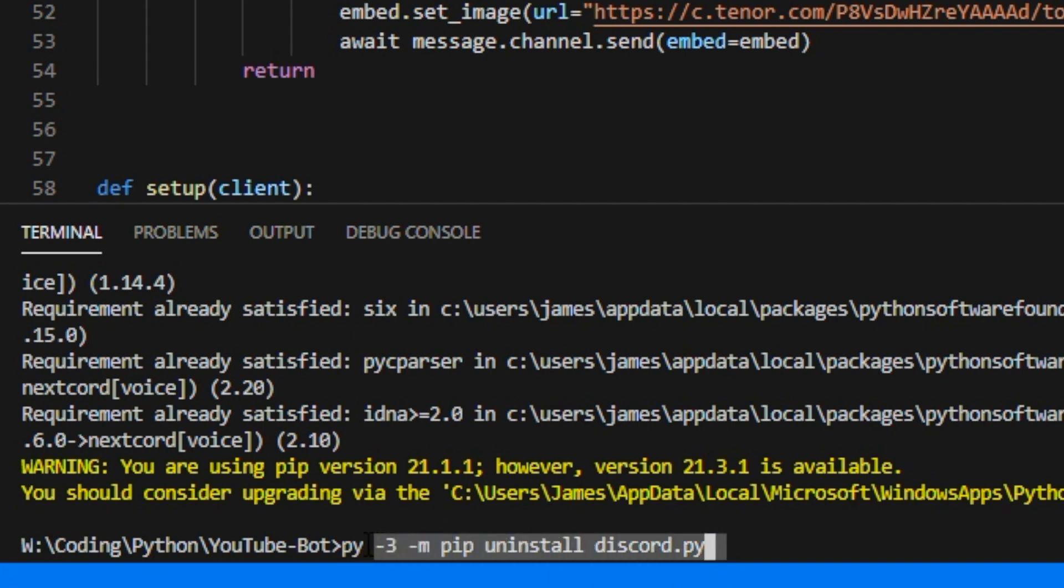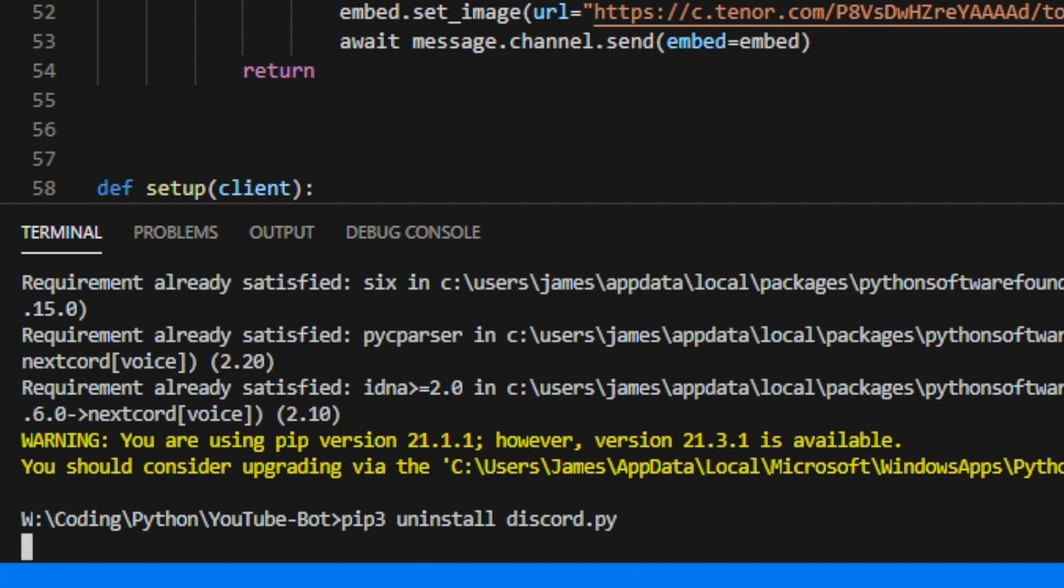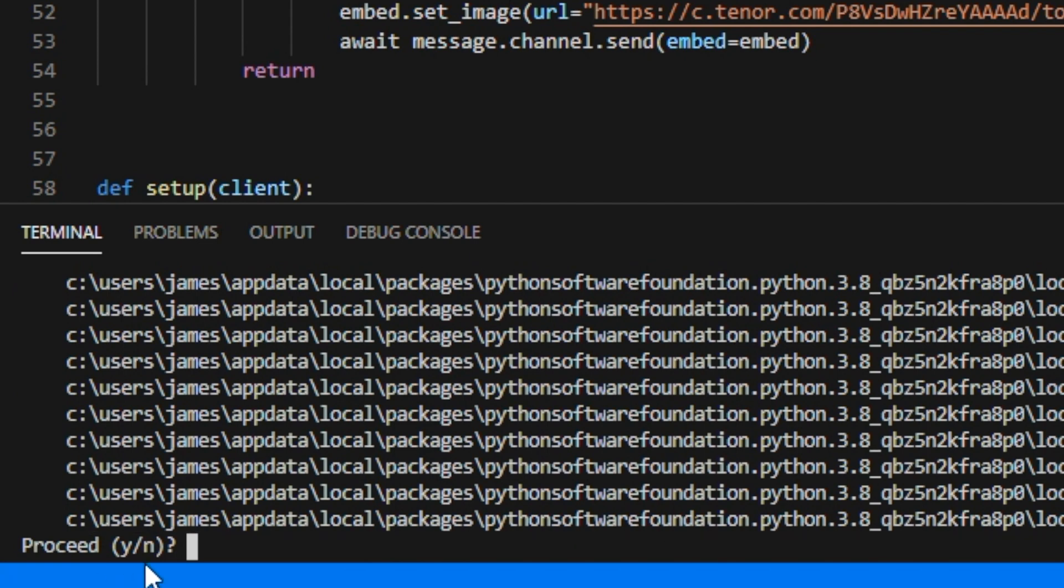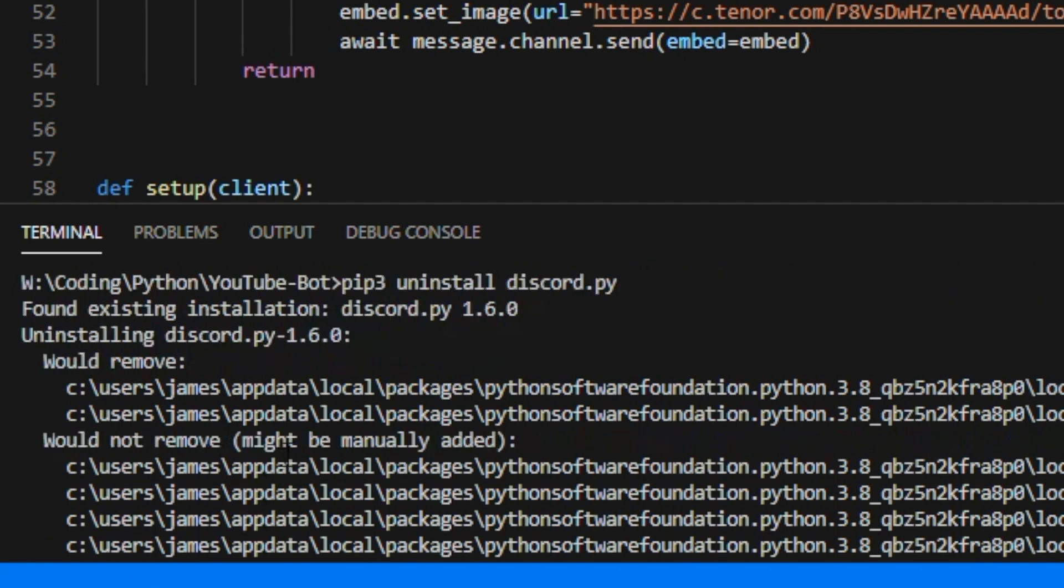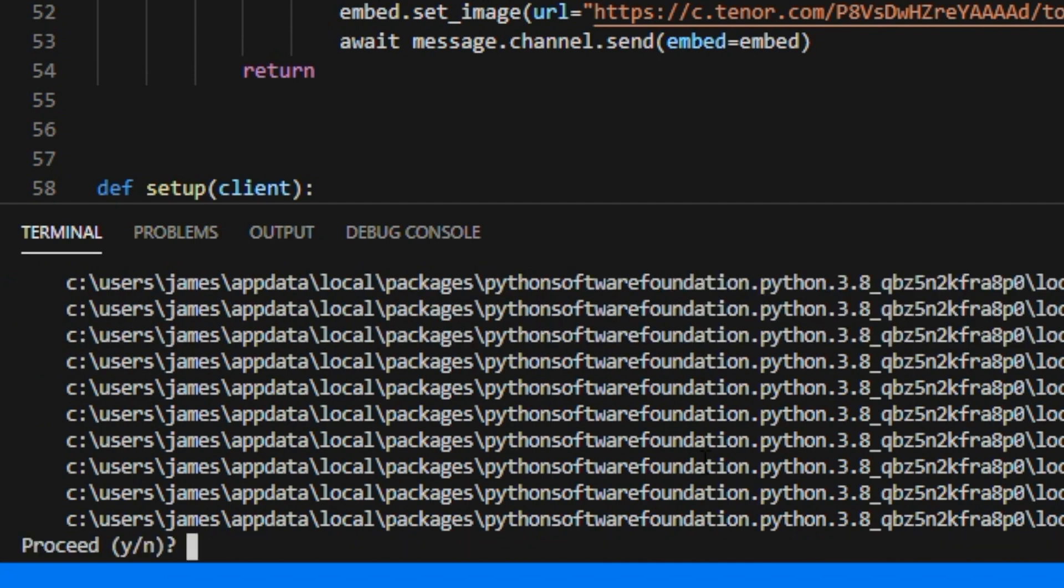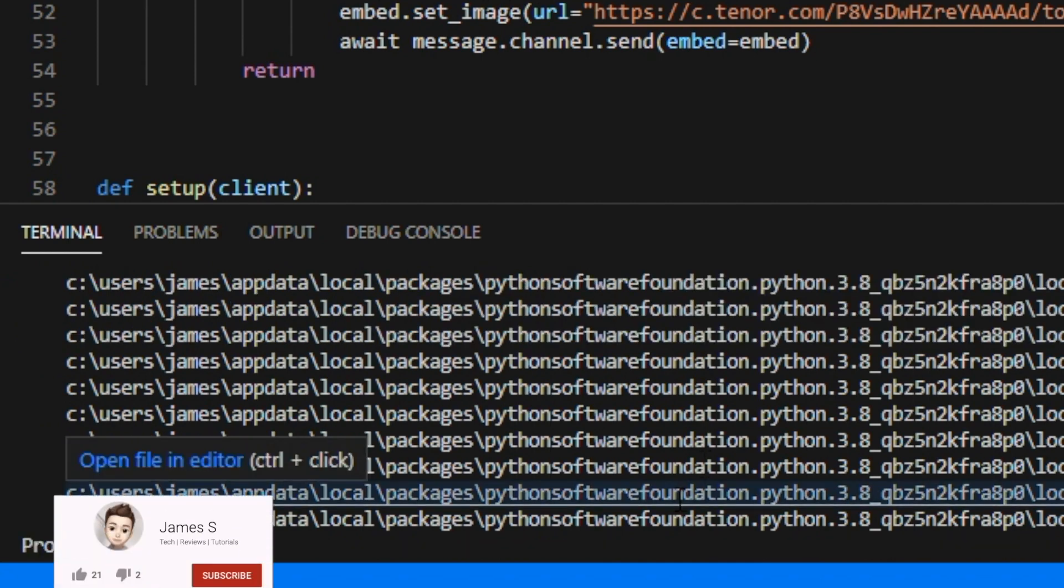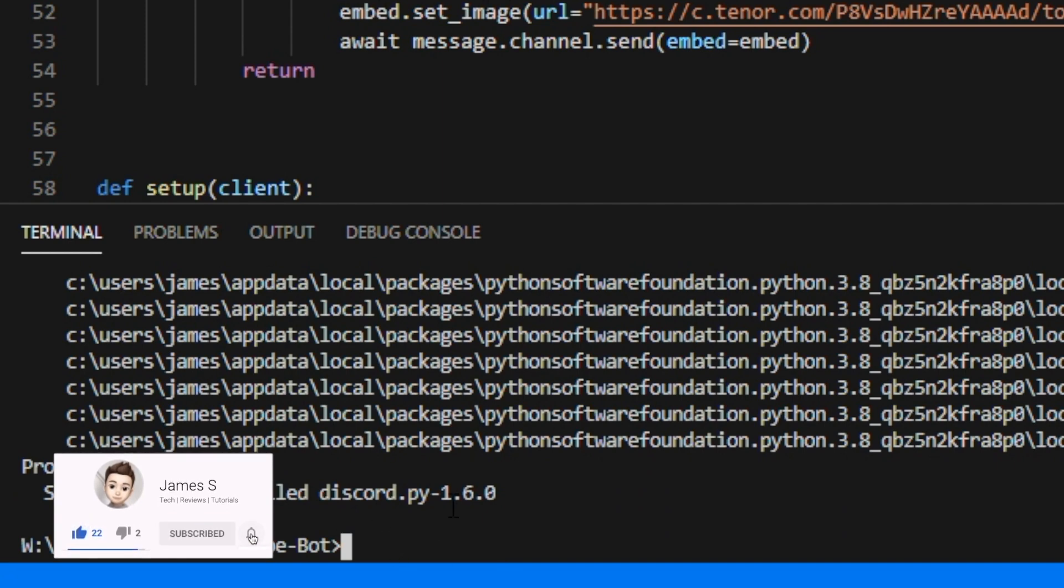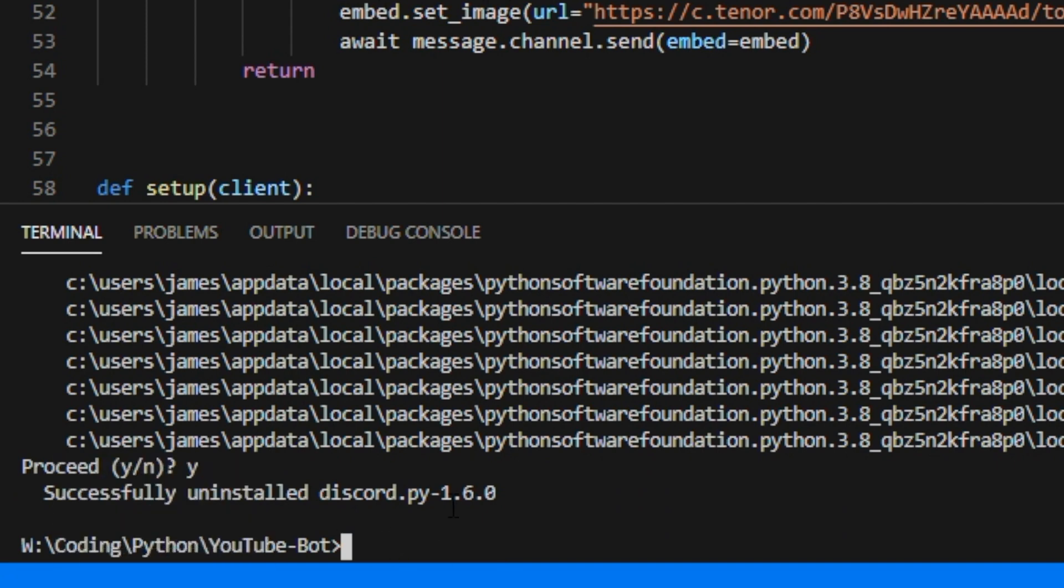And hopefully it should uninstall discord.py, but it doesn't work for me so we're going to do it the other way. And if it doesn't work for you like it doesn't work for me, you could type pip3 uninstall discord.py and look at that, it's now asking us to confirm whether or not we actually want to uninstall discord.py.